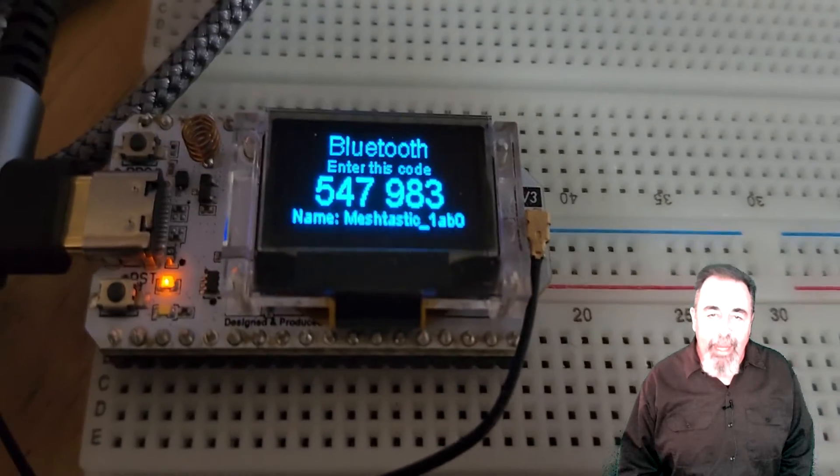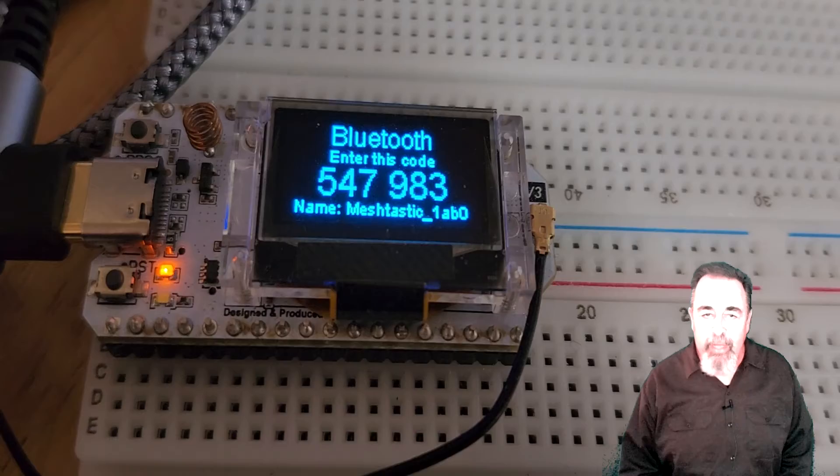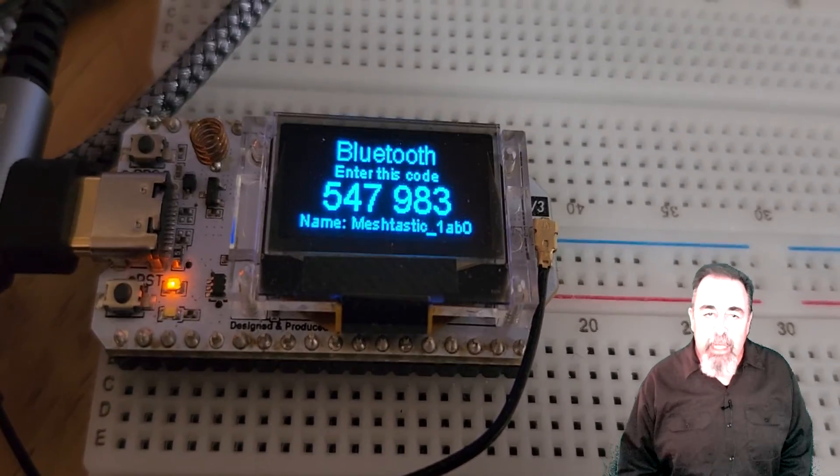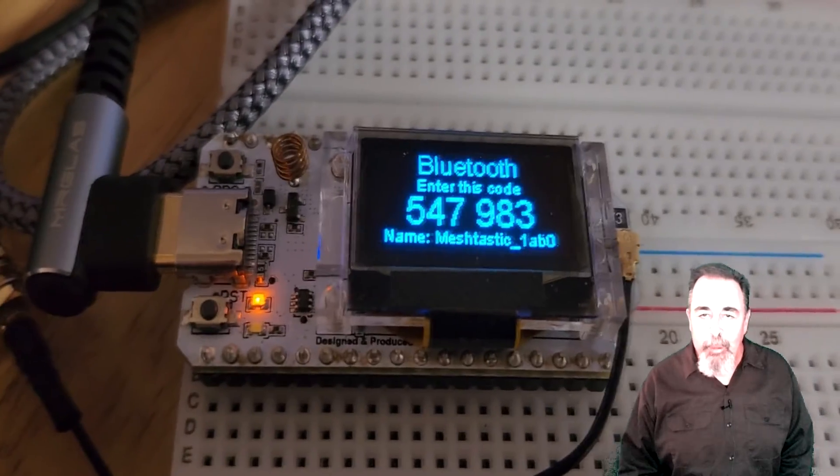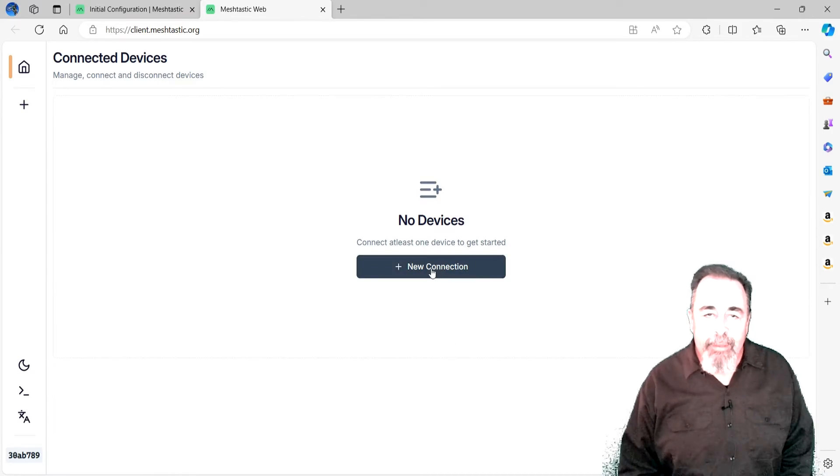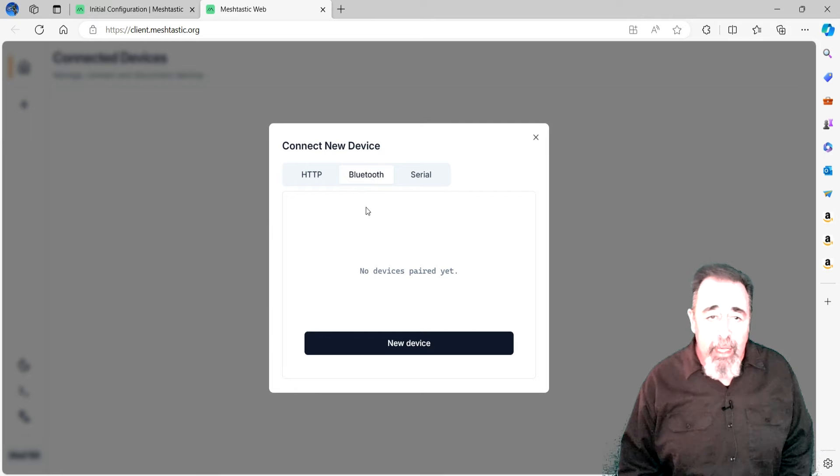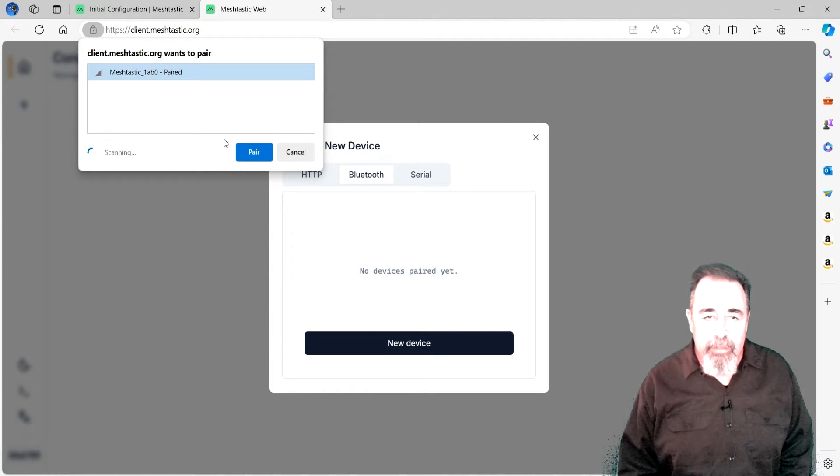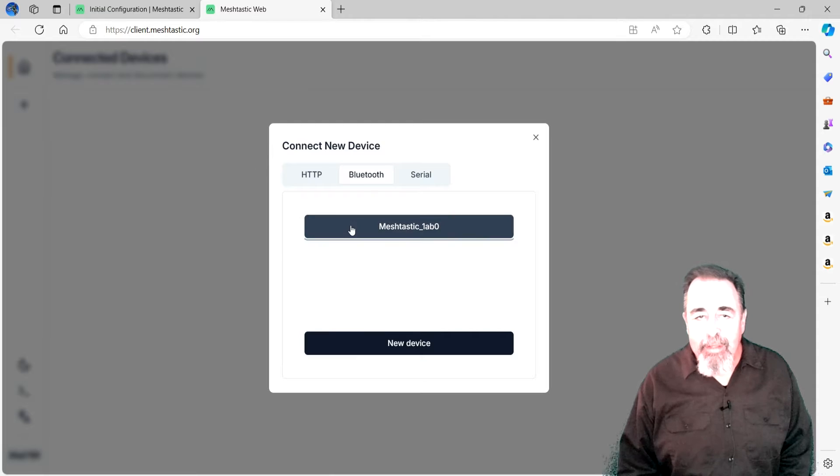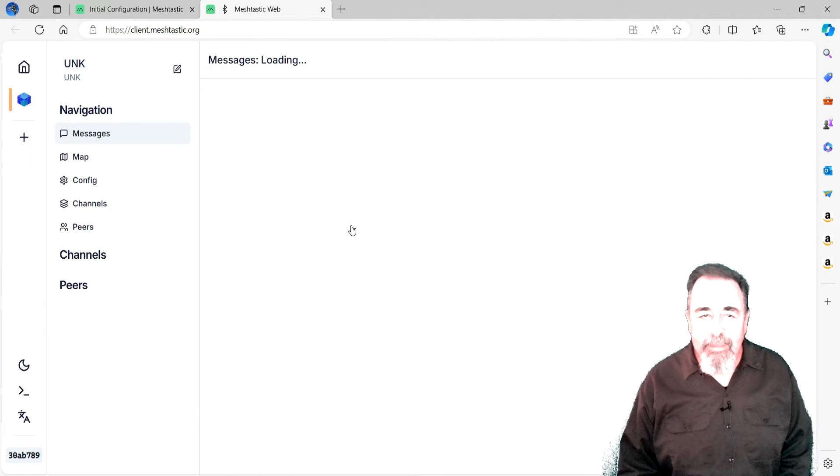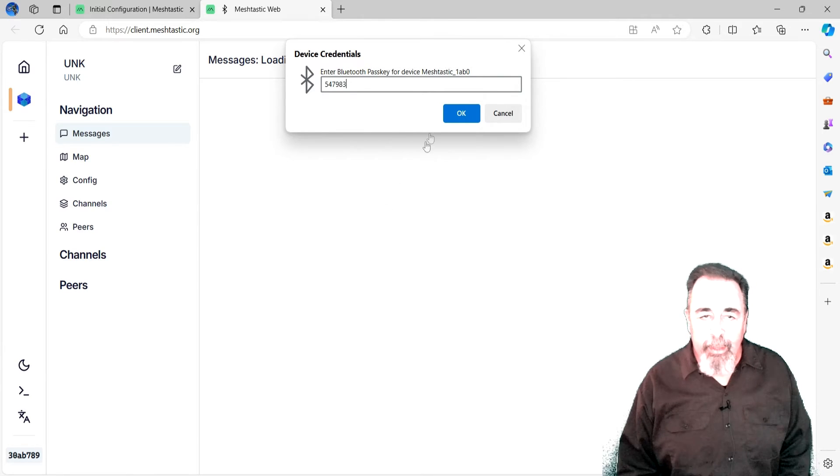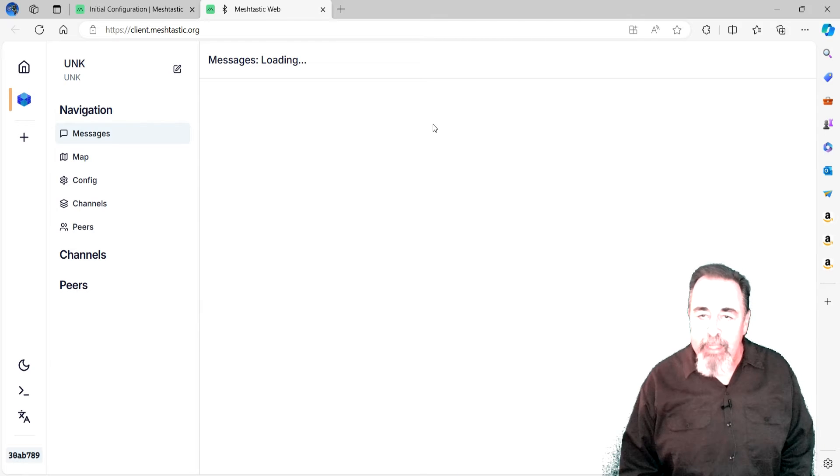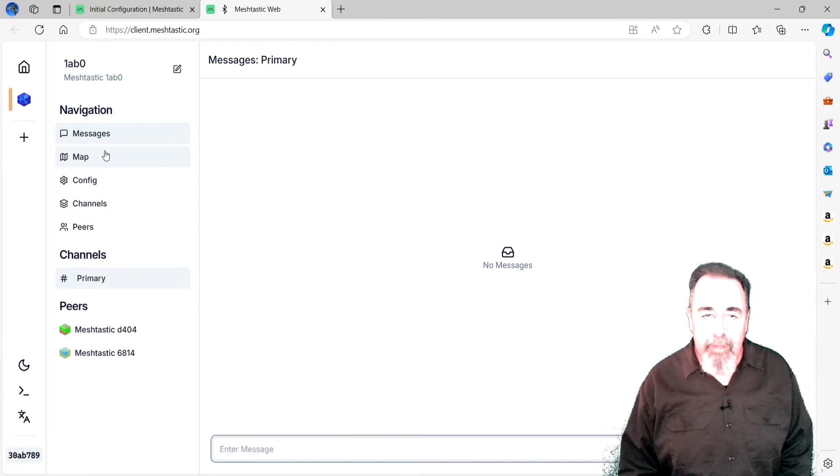Now I see when I try to connect my web configuration GUI to the board via Bluetooth, the Heltec display lights up with the new Bluetooth pin. Now, in the Meshtastic web configuration GUI, I click Add New Device. I choose Bluetooth. I choose my Heltec board from the list. Now, I enter the pin from the display on the Heltec board. Finally, the Meshtastic web configuration GUI is connected to our Heltec board.